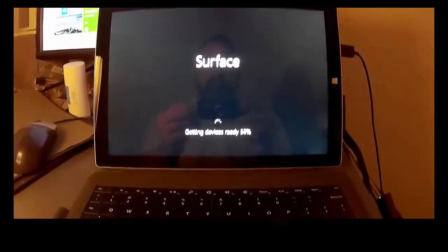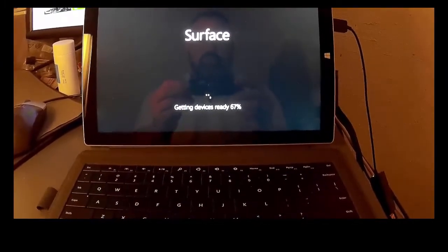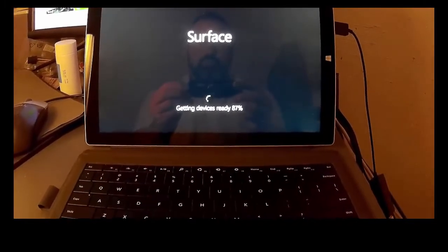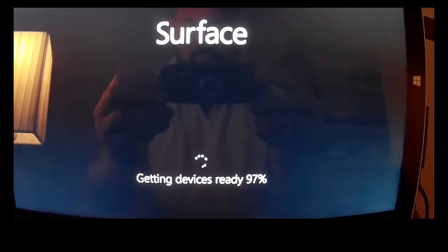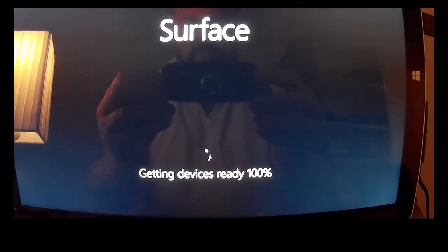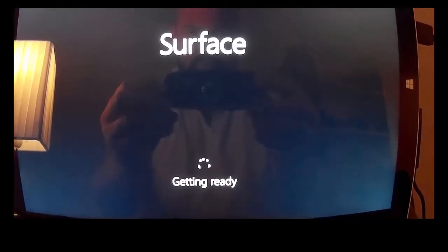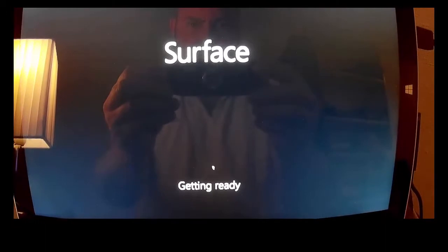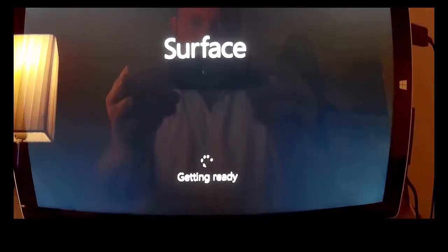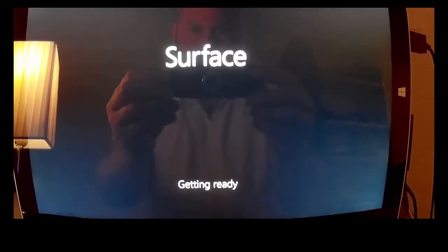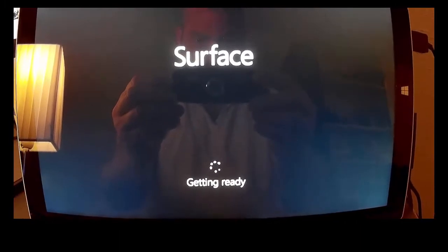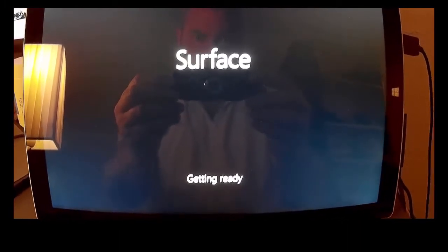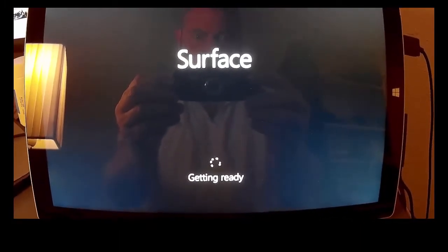That was quick. 97 percent. 100 percent. And there's going to be a reboot now. After it's got itself ready.